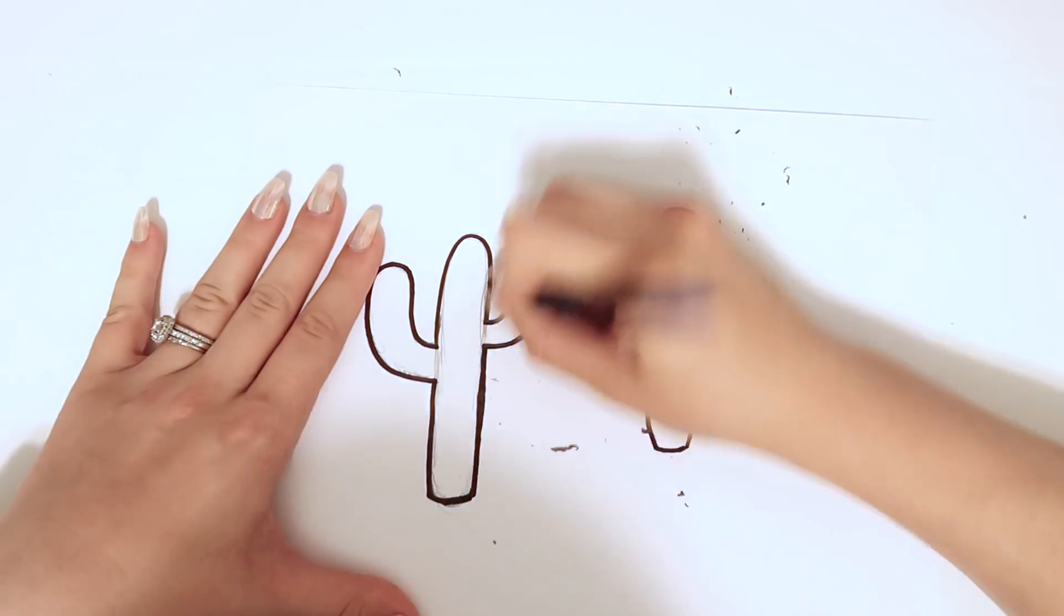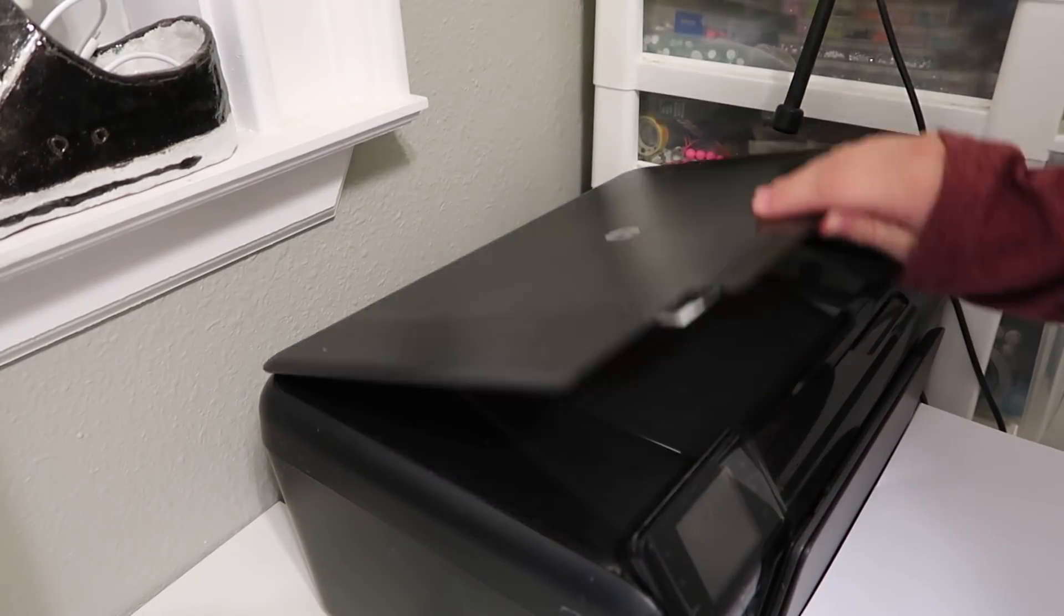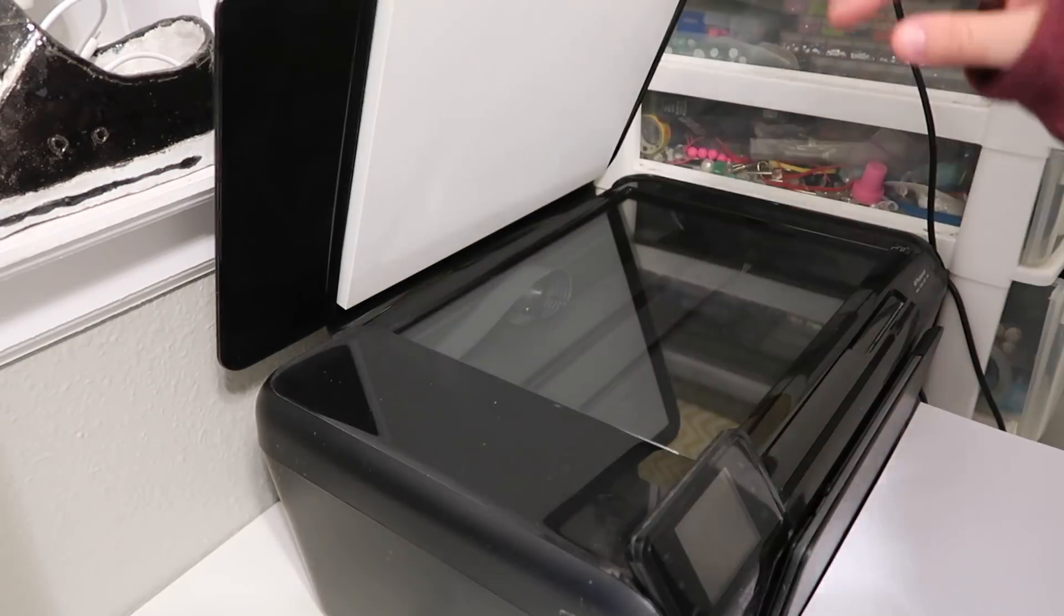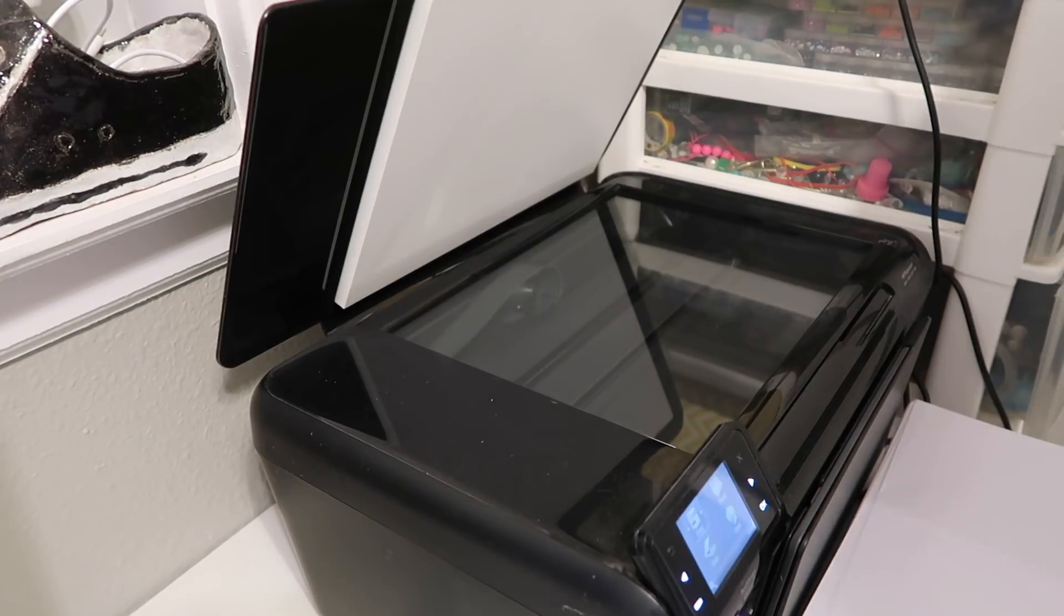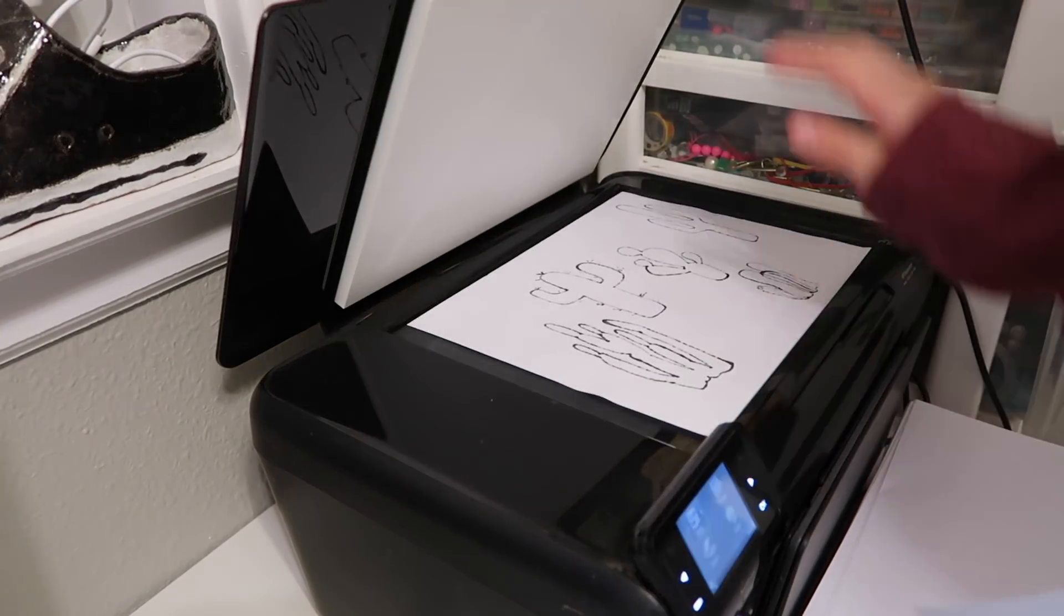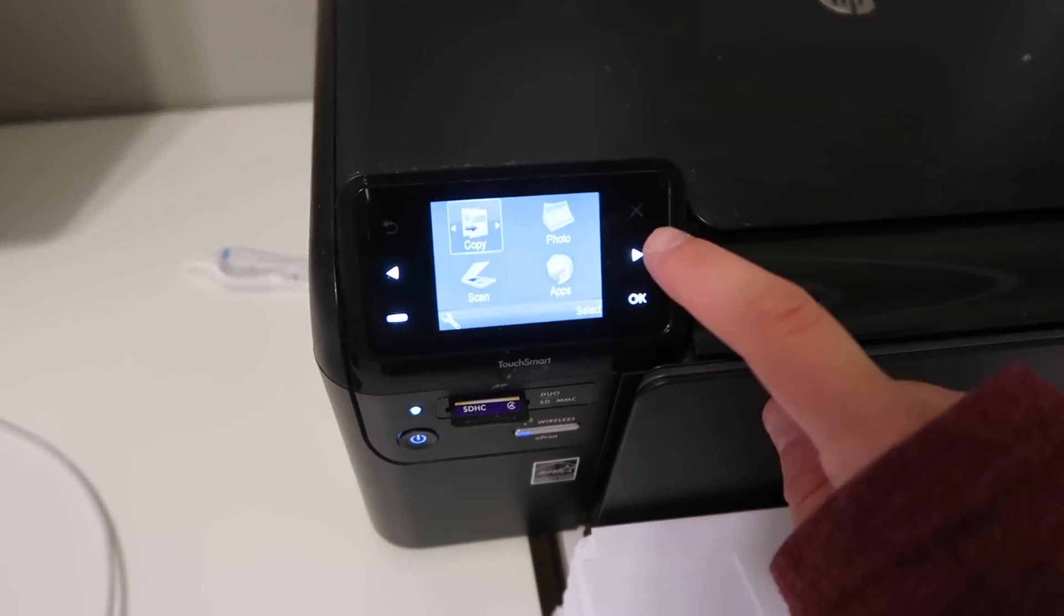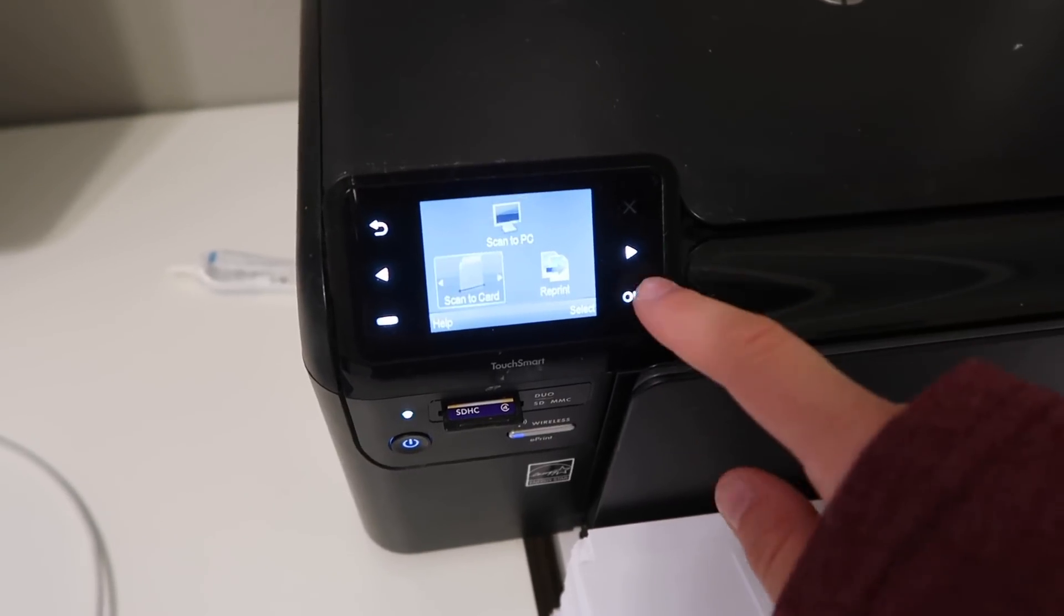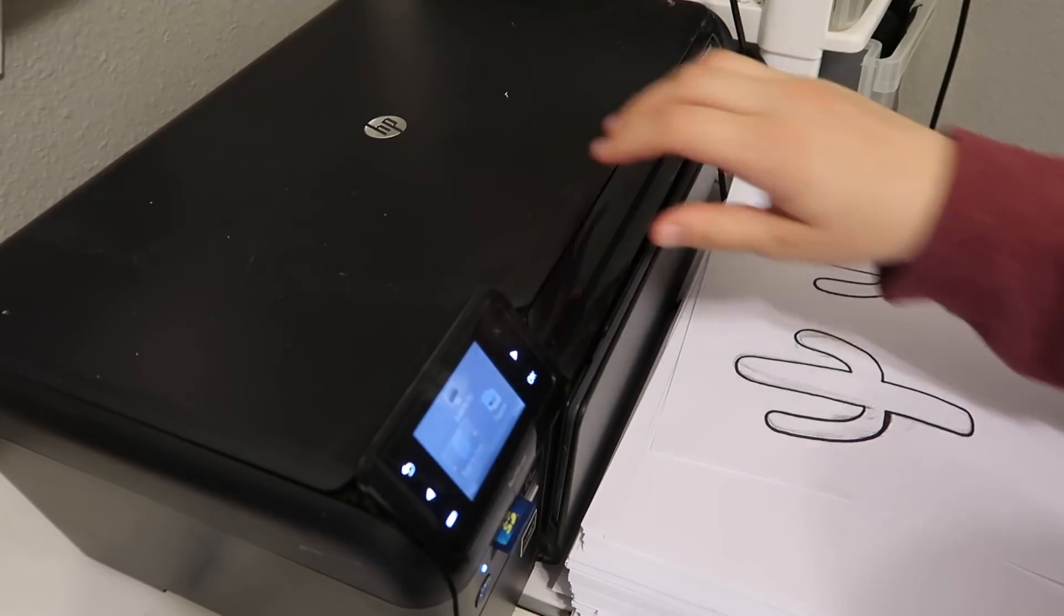Now I'm going to show you how I put these on the computer. I'm going to scan my drawings. I'm going to place the images upside down into my scanner. If you're using this kind of scanner you could scan it to your SD card.